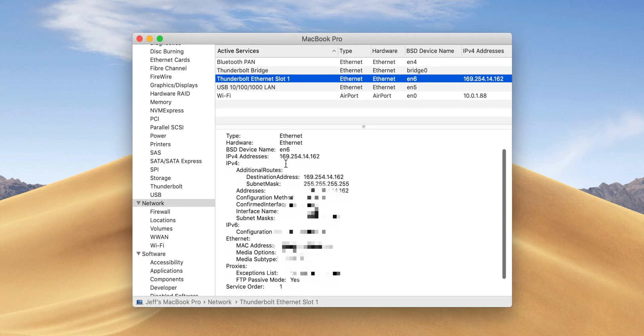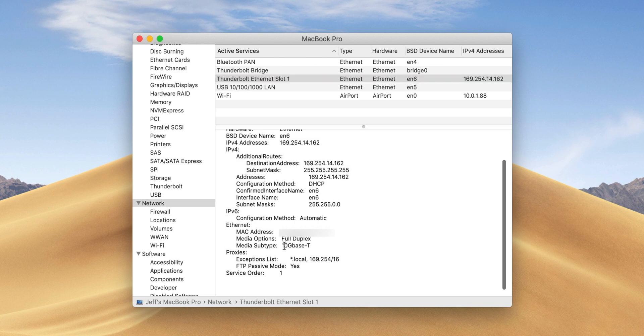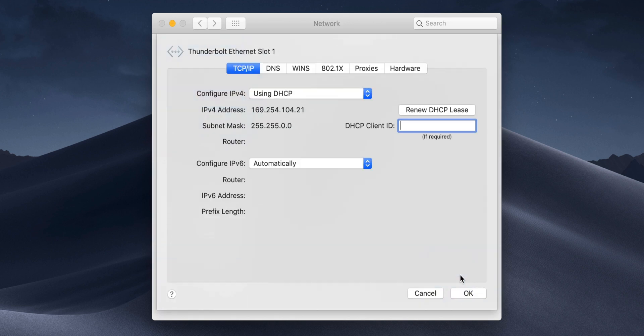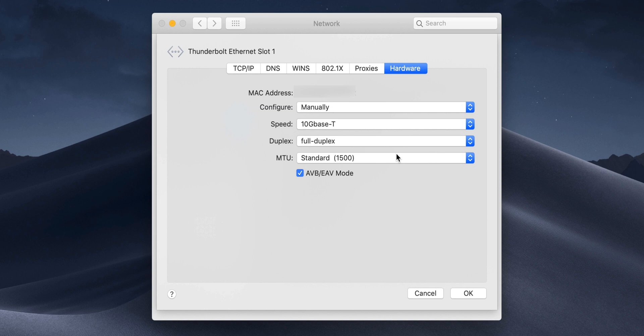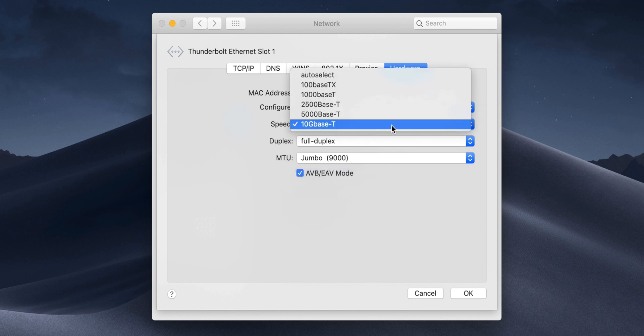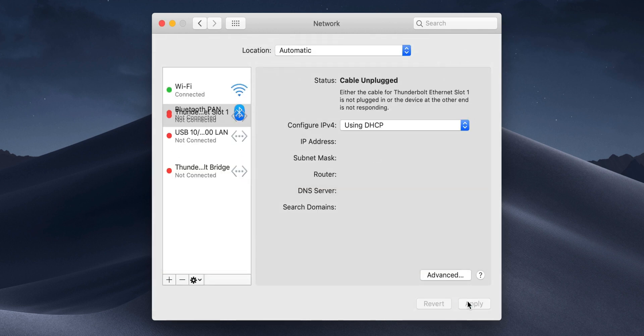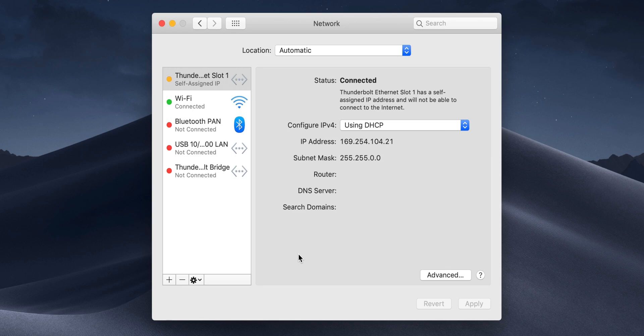So here, I have my Solo 10G, and if I go to the Thunderbolt Ethernet slot 1 for network, you'll see 10G-Base-T for your media subtype. If you select your network adapter in Network Preferences, go to Advanced and Hardware, you can configure everything according to the specs set up in Sonnet's Getting Started Guide. Here, I have 10G-Base-T full duplex with jumbo 9000 MTU.